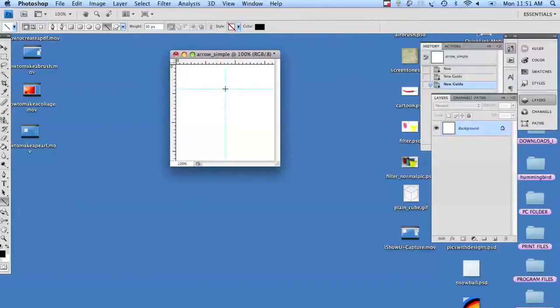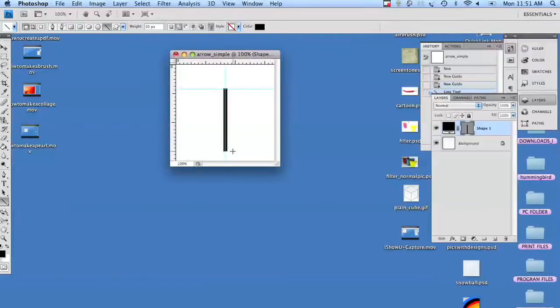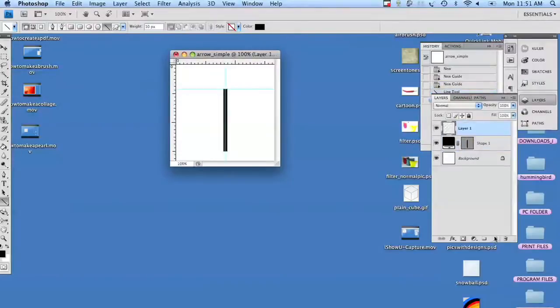So hold your shift key down, start at the top, just pull it down to the bottom, and you can see it gave us a straight shape. We're going to go on a new layer.